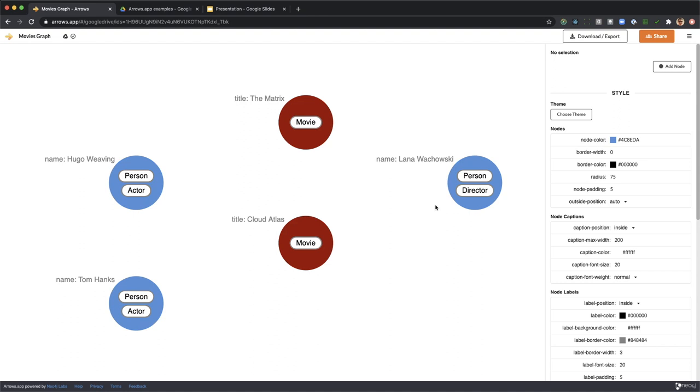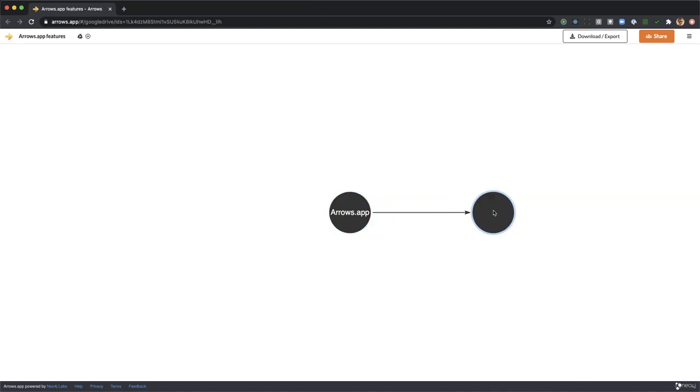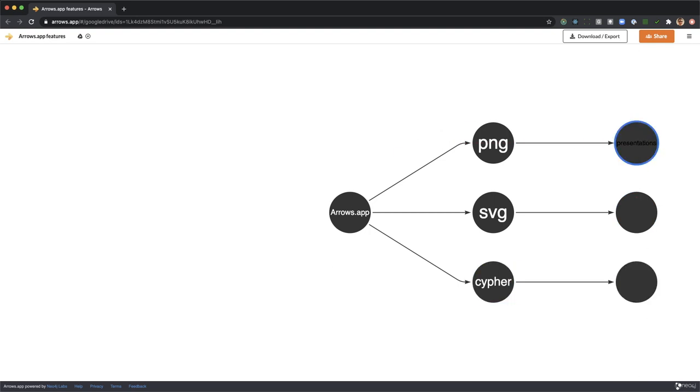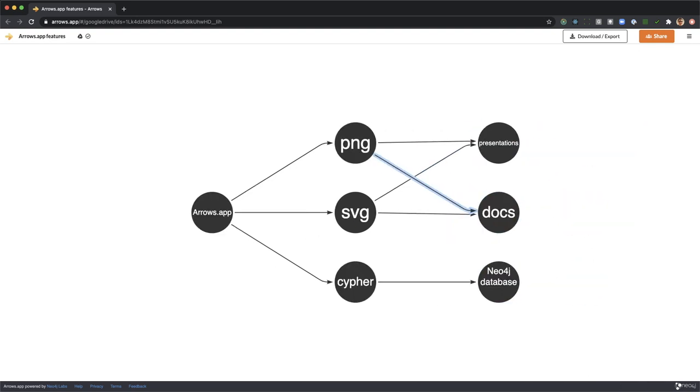So to recap, arrows.app can make PNG, SVG, or Cypher and that's great for presentations, for docs, or for creating Neo4j databases. Hope you enjoy using it.